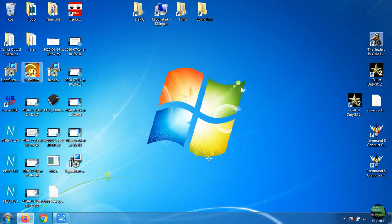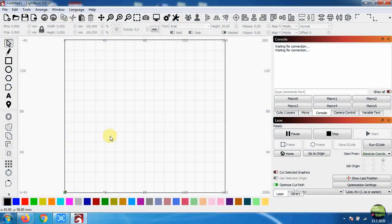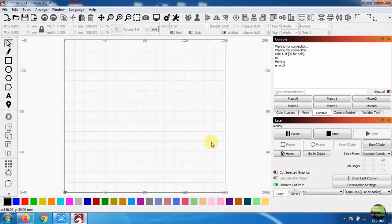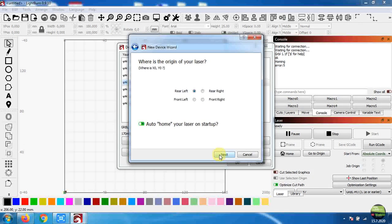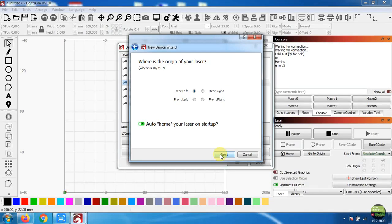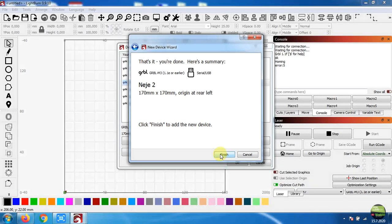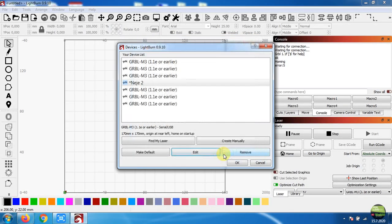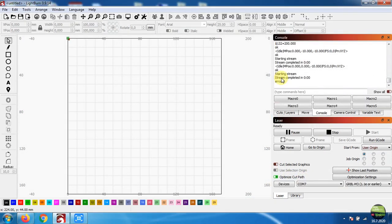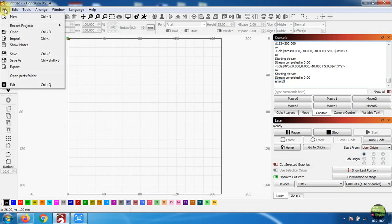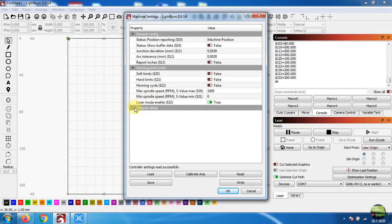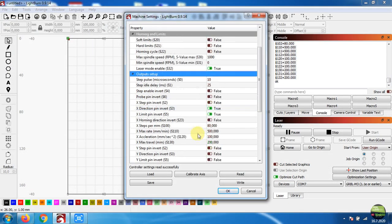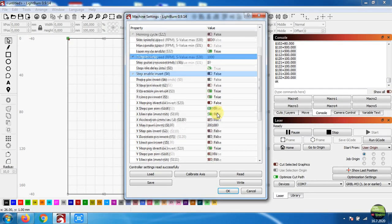And then I tried it with LightBurn. That software costs 40 bucks but offers us really a lot of functions, also to work with more serious machines. But I had troubles with connecting. It couldn't connect to NEJE until I unchecked auto homing on startup function. Then it connected without problem. I tried homing the machine but instantly got an error 5. I played a bit with firmware configuration, but my knowledge about that is far too small. So I didn't spend too much time and just homed X and Y axis manually.